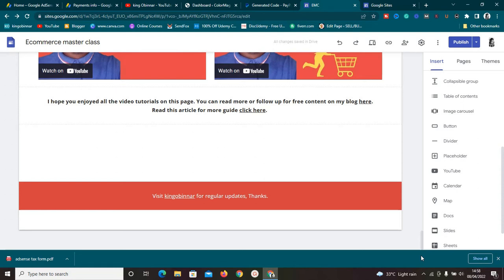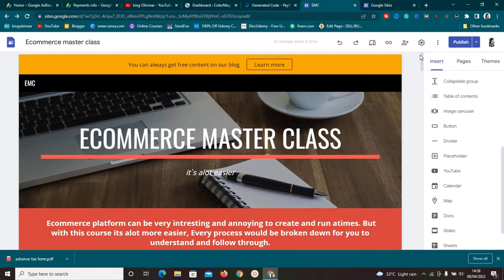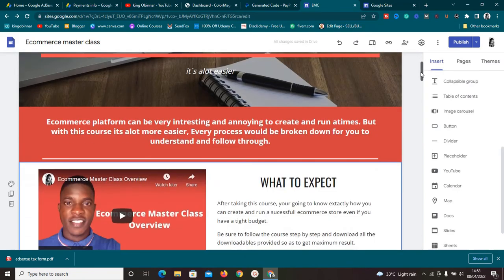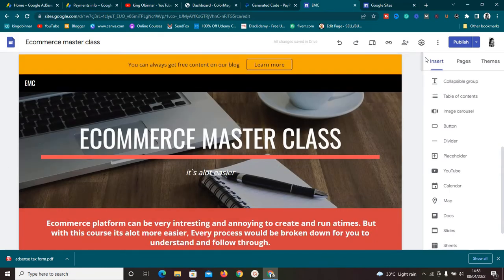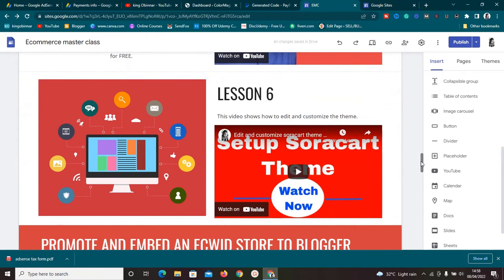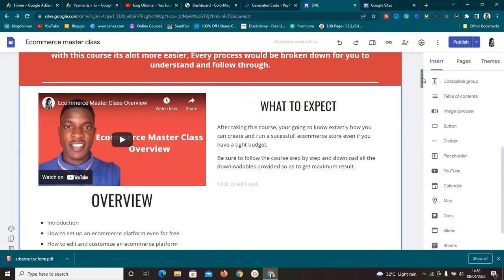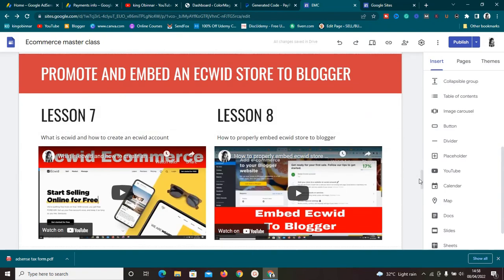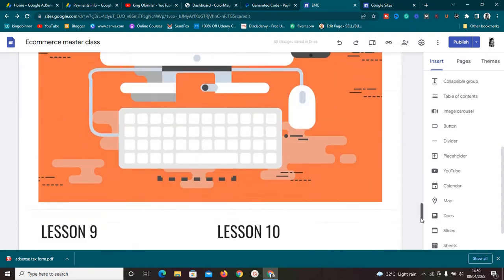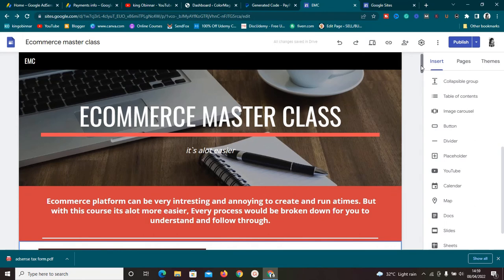Another con of Google Sites is you don't have access to the source code of your website — you only see what's on the surface. Unlike WordPress or other platforms, you don't have full code access. For example, you can't easily integrate AdSense with Google Sites because you don't have access to the source code to add ads. With WordPress, you have full control of the website and can do a lot more.